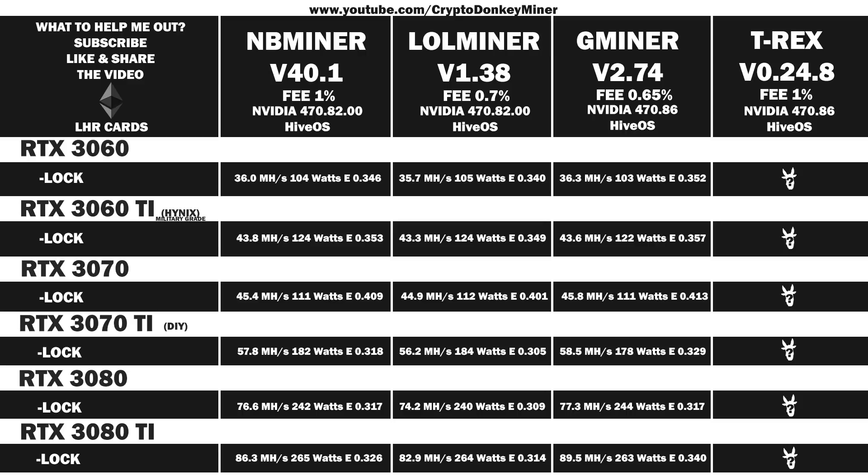So when you see someone mentioning that they got like 39 on the RTX 3060, that is a peak performance, and if you average it over time it would definitely fall down. We are going to be testing the RTX 3060 LHR version 2, the RTX 3060 Ti LHR Hynex RAM military graded, the RTX 3070 LHR, the RTX 3070 Ti, the RTX 3080 LHR, and the RTX 3080 Ti.